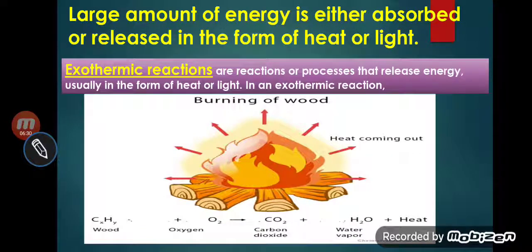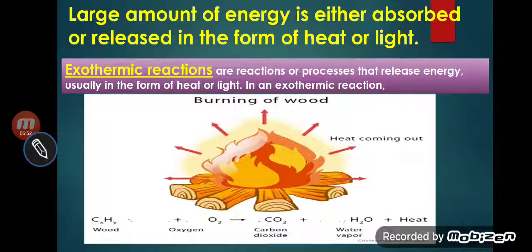A large amount of energy is either absorbed or released in the form of heat and light. In a chemical reaction, either heat will be released or heat will be absorbed. So there are two kinds of reactions.